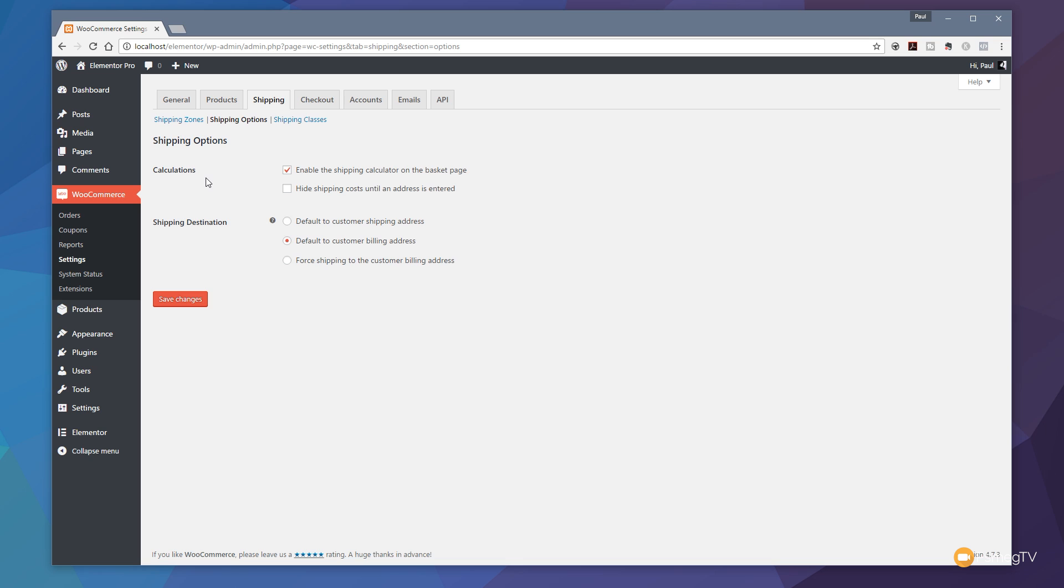That'll take us over and you can see we've got a couple of different options available on how we deal with the shipping charges. The first thing is it allows us to choose how things are calculated. We've got the enable the shipping calculator on the basket page. This will allow someone to put their postcode details in or their delivery details, and it'll calculate based upon the information put in there if the shipping method is available. We don't want to use that. We want to use the hide shipping cost until an address is entered, so let's uncheck that one and set that.